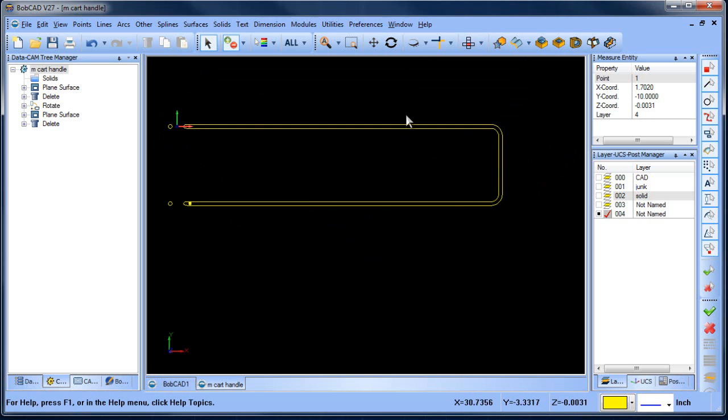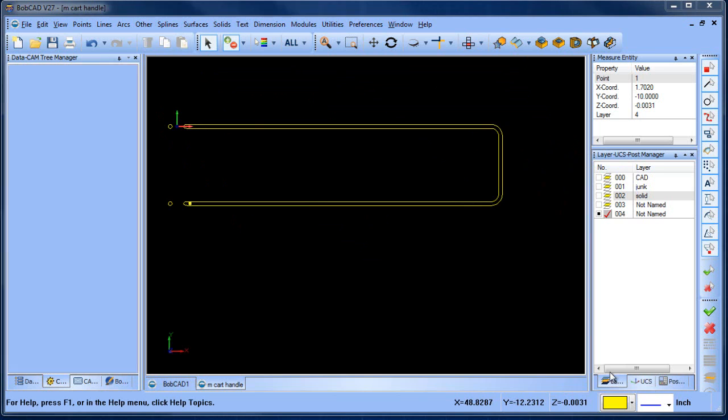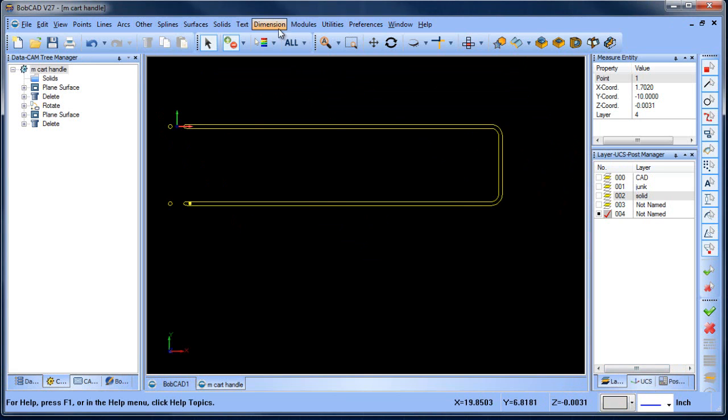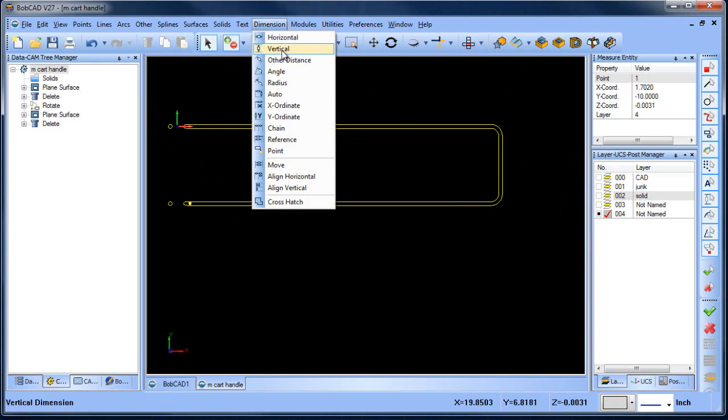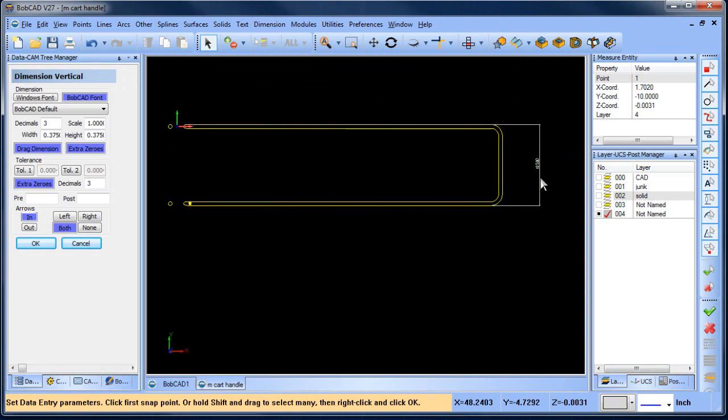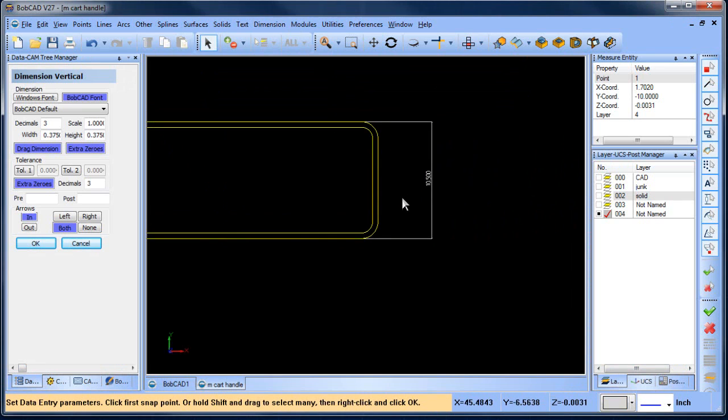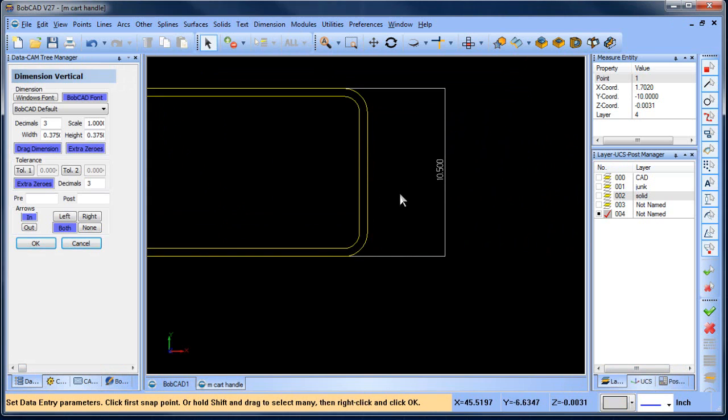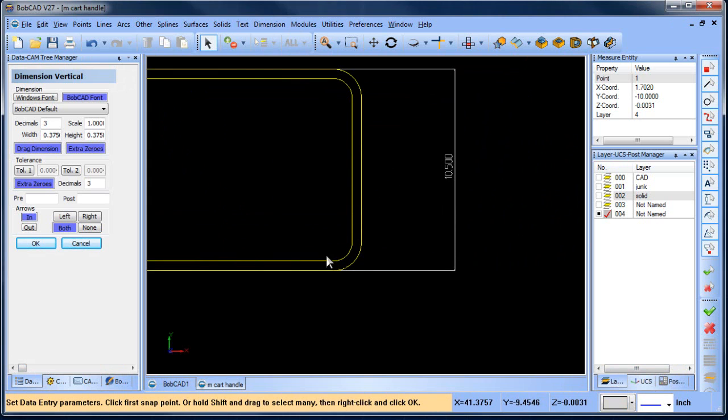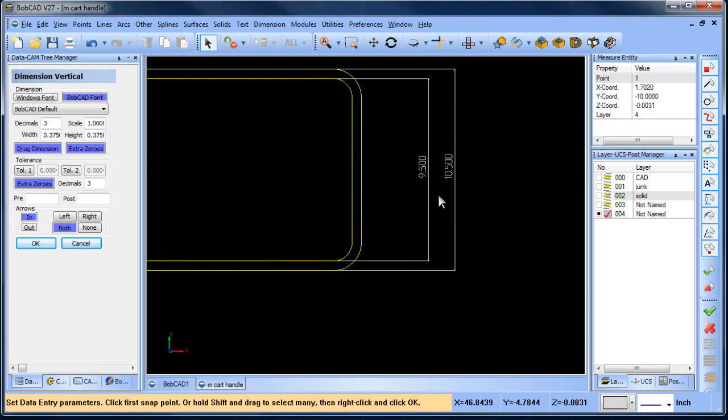So now we want to figure out the outside dimension. So we can do dimension vertical between here and here, and that gives us that value. We can do the dimension between here and here, and that will give us that value.